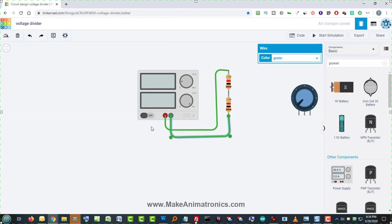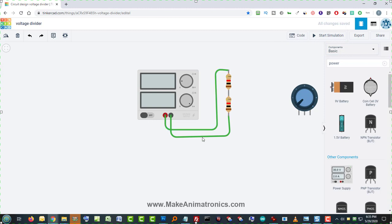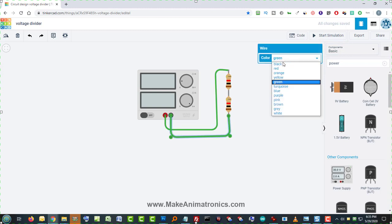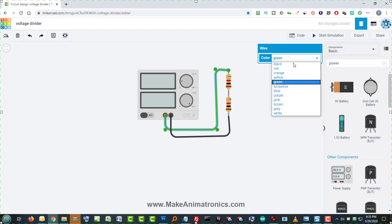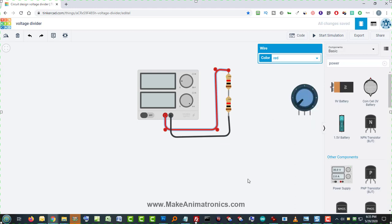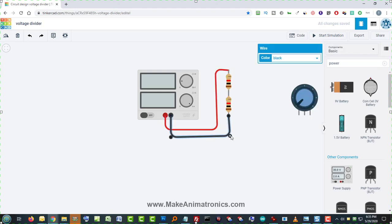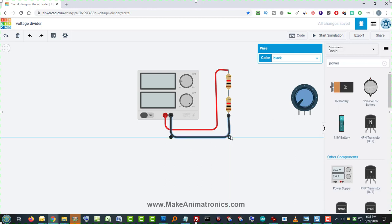Let's color these leads. Let's make negative ground black and positive red. And just because I can't stand it, I'm going to straighten these to 90 degree angles.